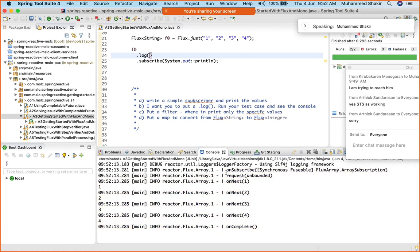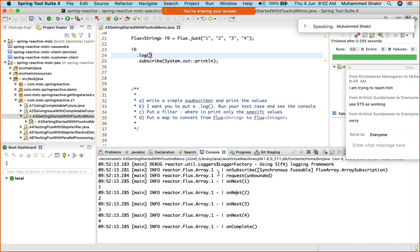See the events that are executed and see how the publisher actually fires on next one, then on next two, on next three, and four. All of these are actually fired by the publisher on the subscriber. The subscriber receives these notifications and consumes the value, doing something with the value that it receives in on next.